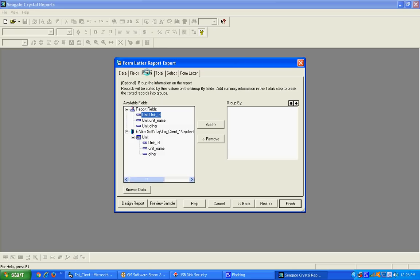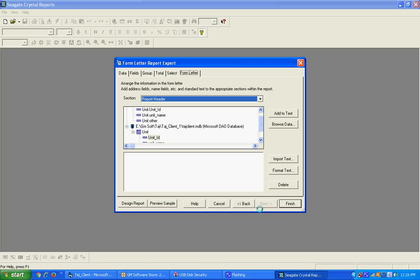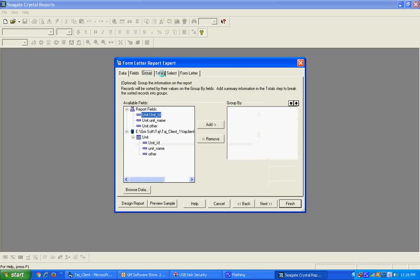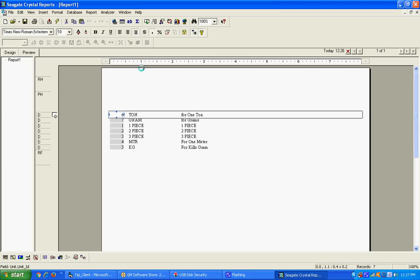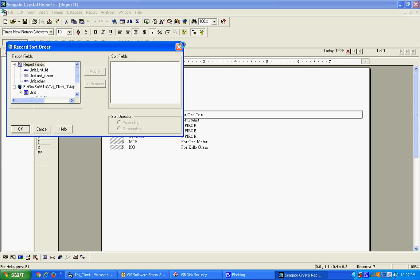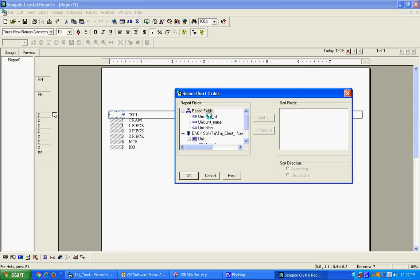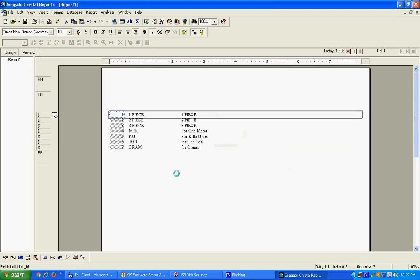All three names are changed successfully. Press the Next button. For the Group section, we don't need any group — if we use a group field, many problems occur. Press the Finish button. All fields are added successfully. You can sort them: press the sort button and select ascending order by Unit ID, then press the Add button. Ascending means one, two, three, four, five, six — press OK.